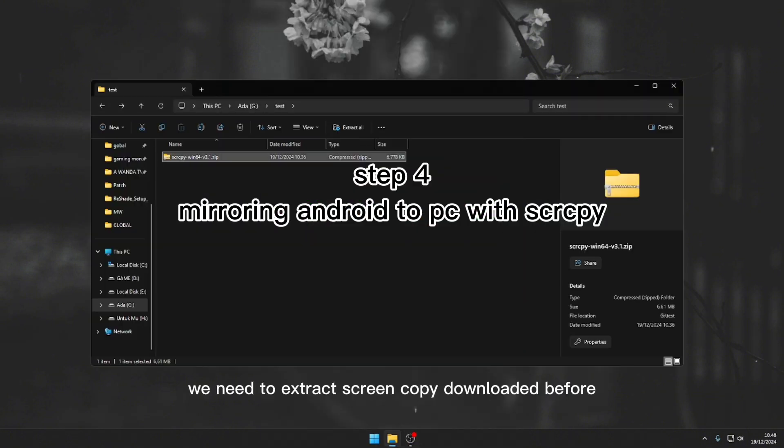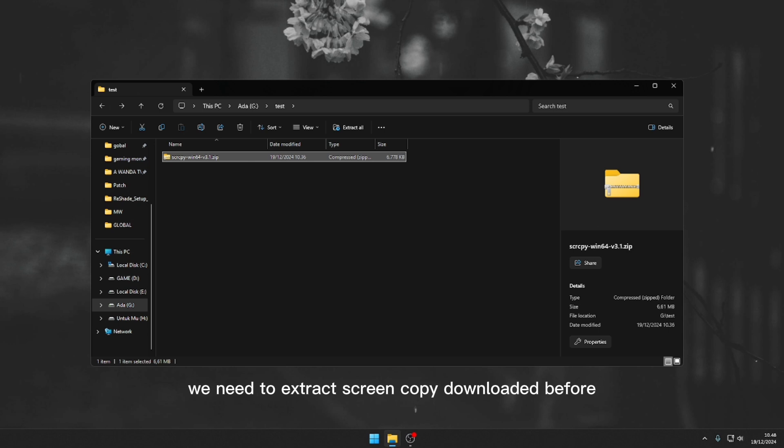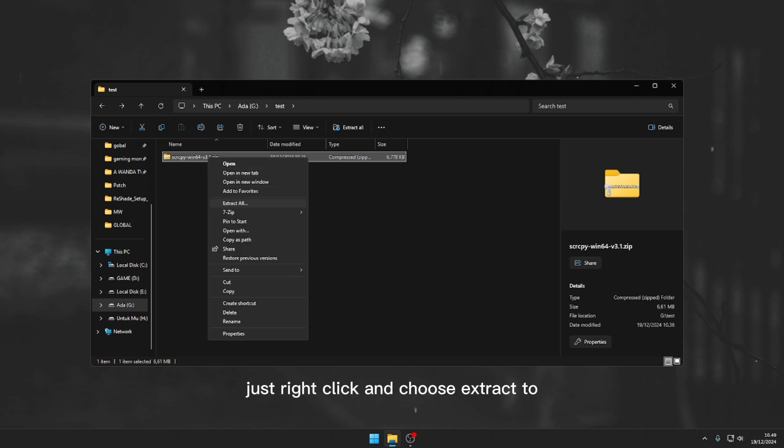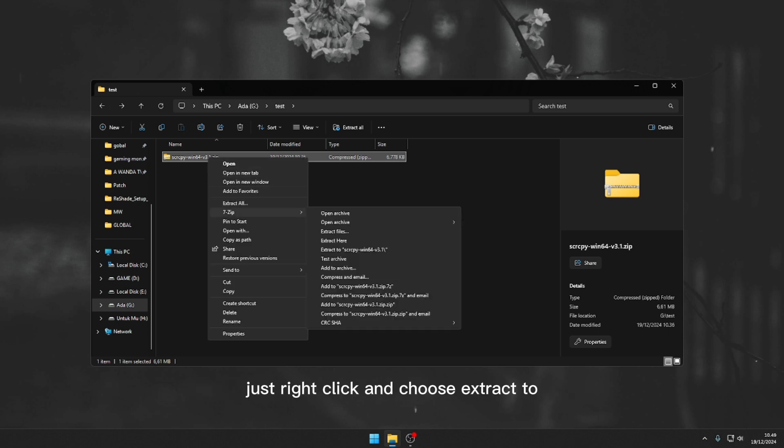And then the next step is we need to extract Screen Copy we downloaded before. Just right click and choose extract tool.